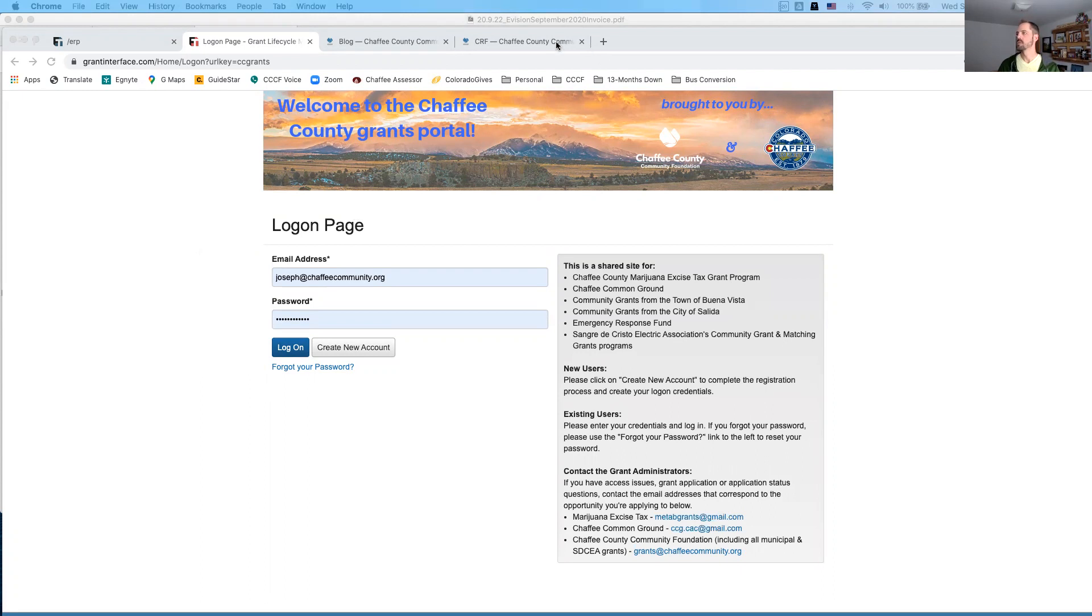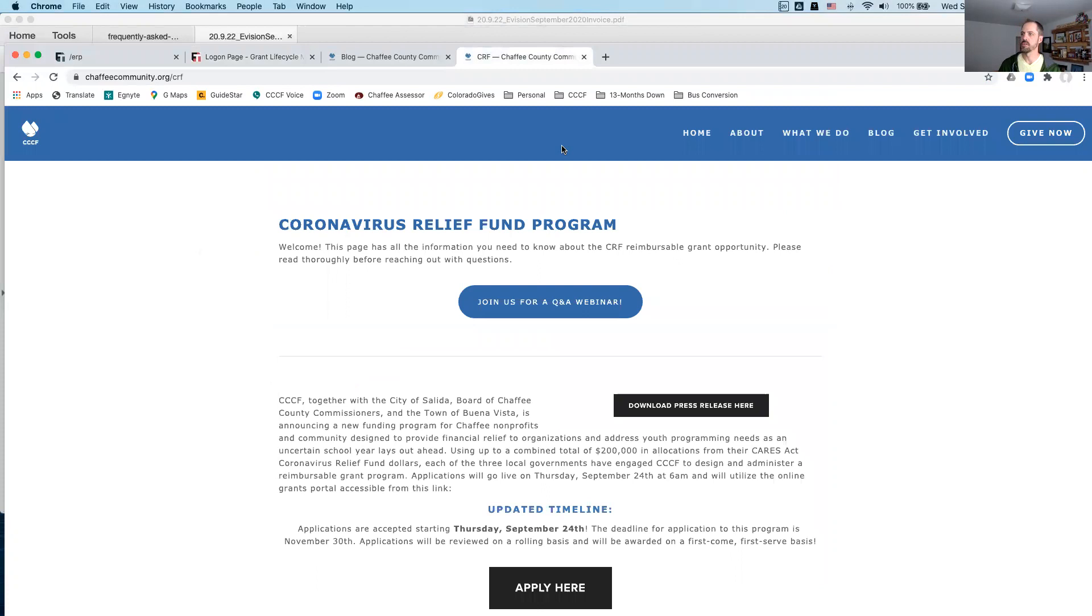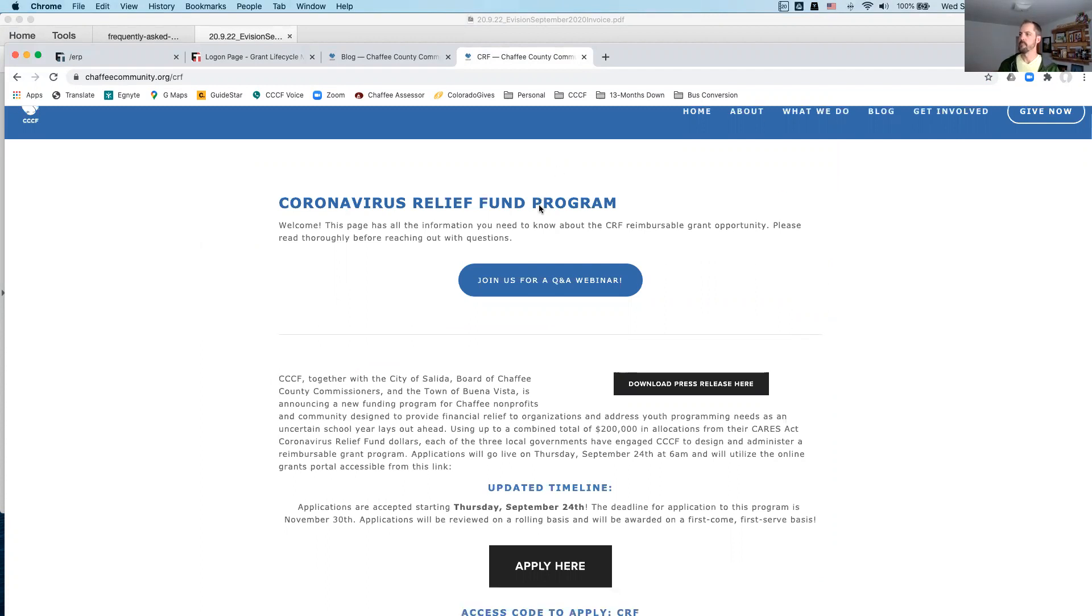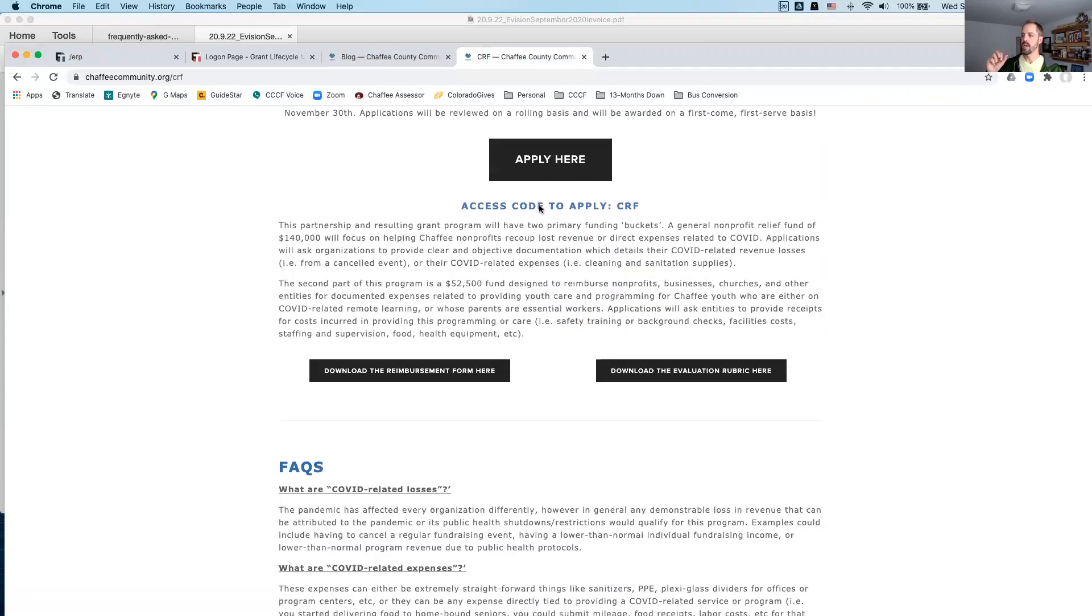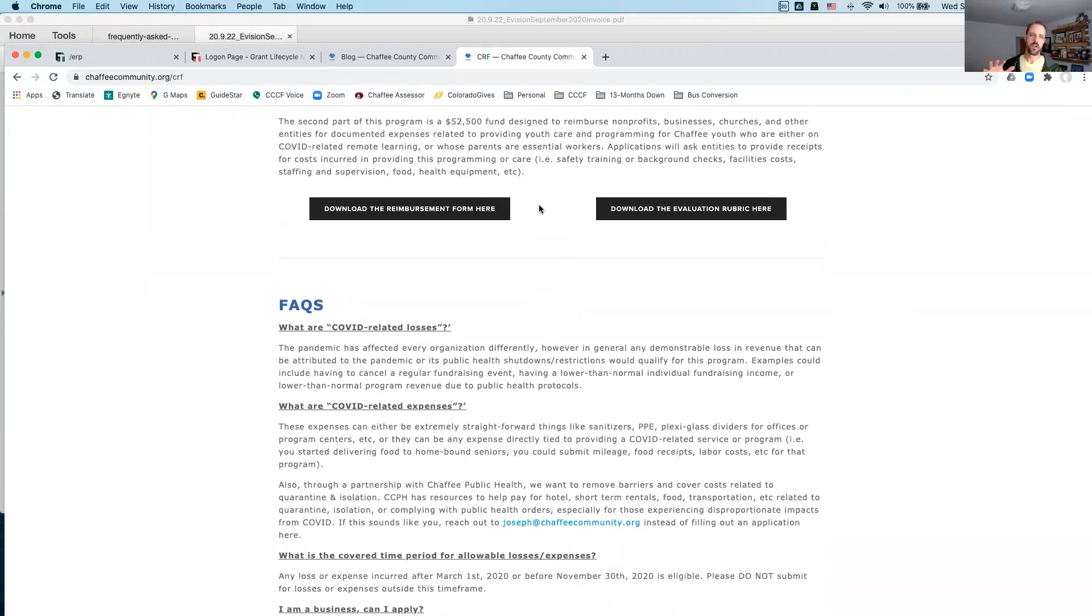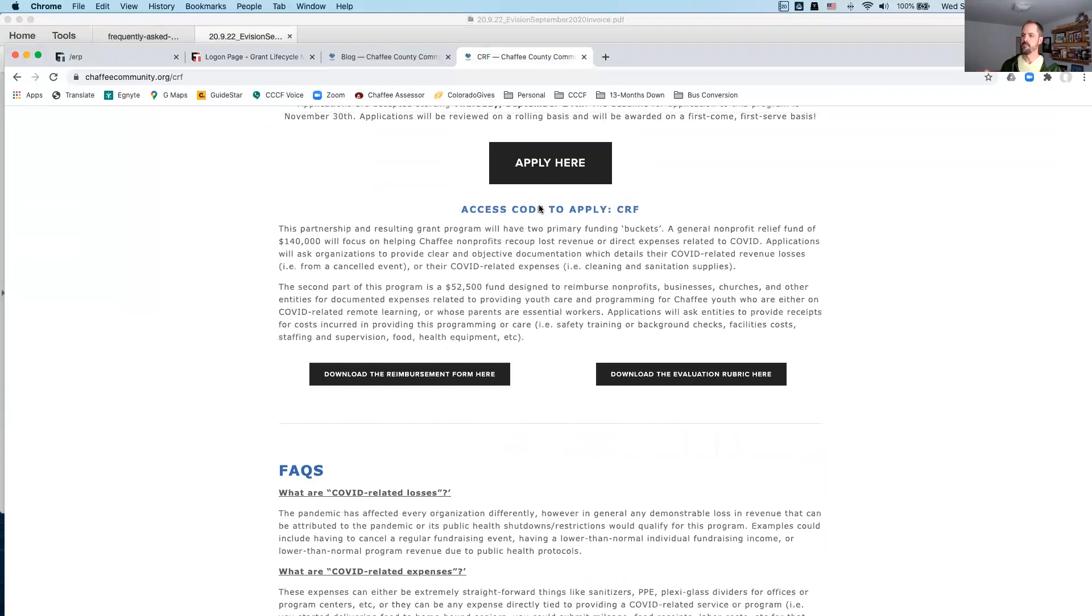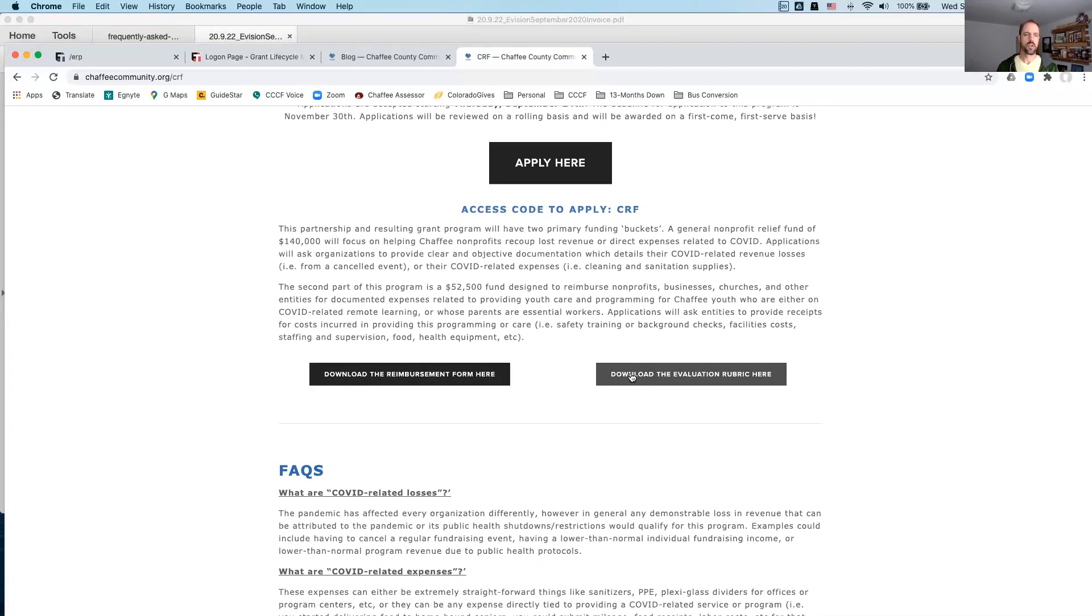So, to start with, I want to take us to the CRF page on our website. I think you all probably have already been through this, but I just wanted to call this out as one of the central places for both information, but also some frequently asked questions down here that are a little bit more generic. Also, I wanted to call out that the reimbursement form that we'll talk about in a moment is available from this webpage before you even get into the portal. So, and then we've also posted the evaluation rubric. So, how will we be deciding or approving grants is posted right here on this website. So, just wanted to make sure to call attention to those couple of pieces.